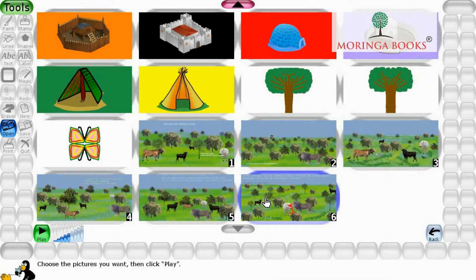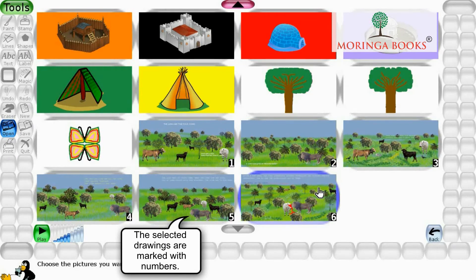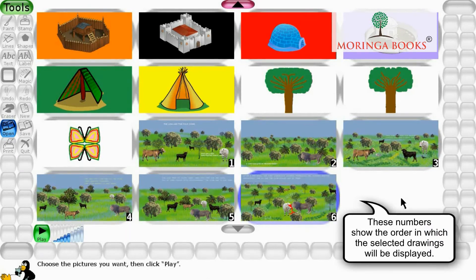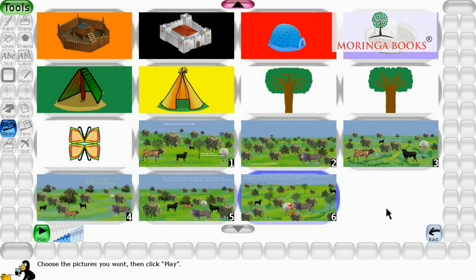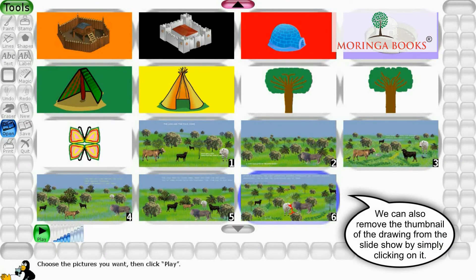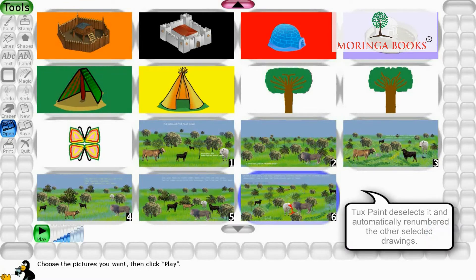Notice the selected drawings are marked with numbers. These numbers show the order in which the selected drawings will be displayed. We can also remove a thumbnail of a drawing from the Slideshow by simply clicking on it. Tux Paint deselects it and automatically renumbers the other selected drawings.